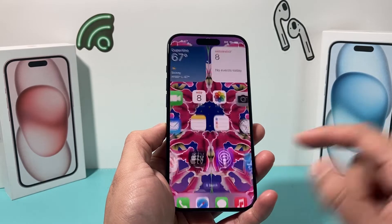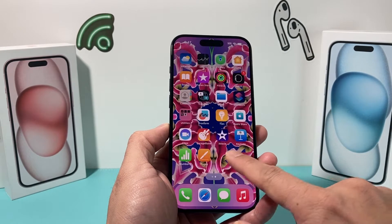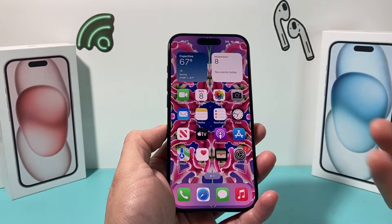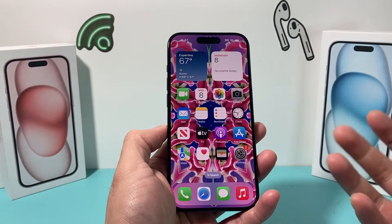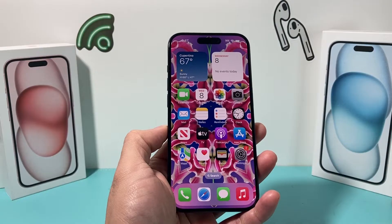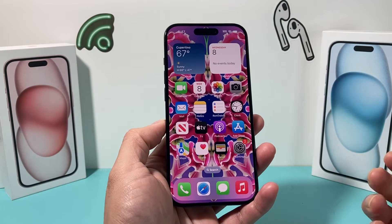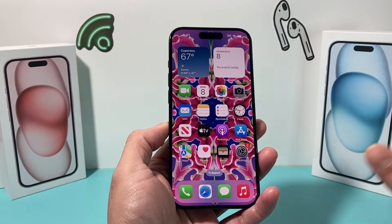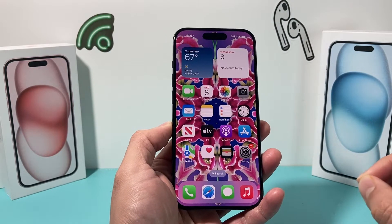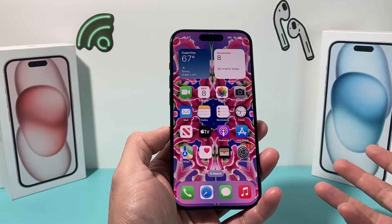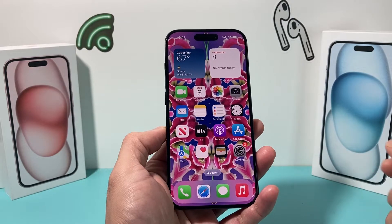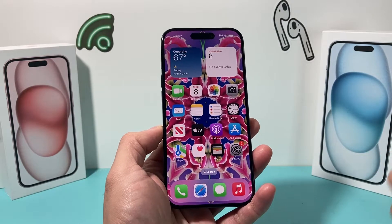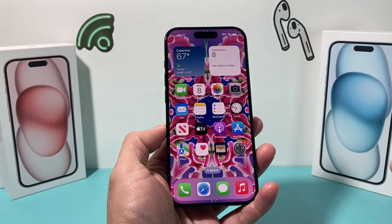Hey guys, welcome to the video. In today's video, I'm going to show you how to zip a couple of files on your iPhone on the latest iOS version without any third-party apps. It's a built-in way to do it on your iPhone. So let's get started.